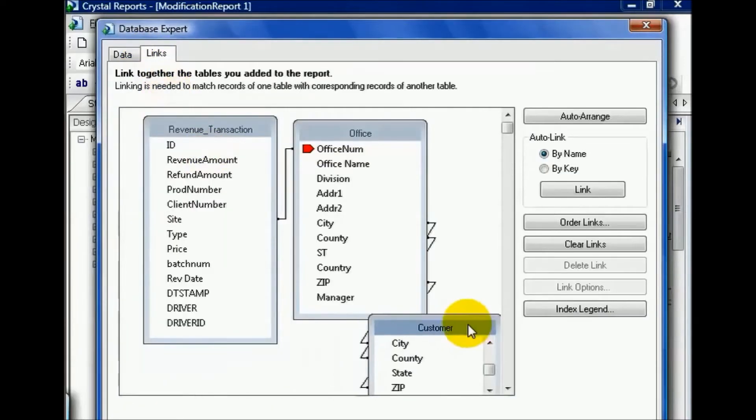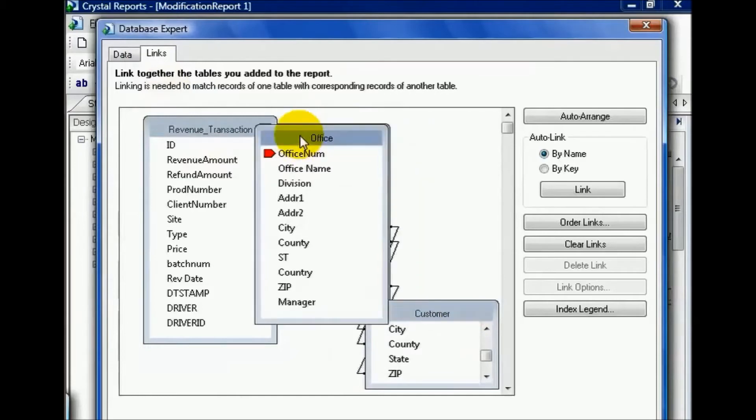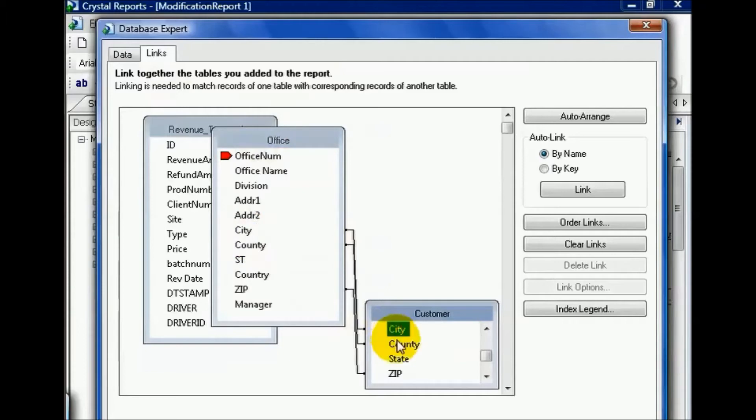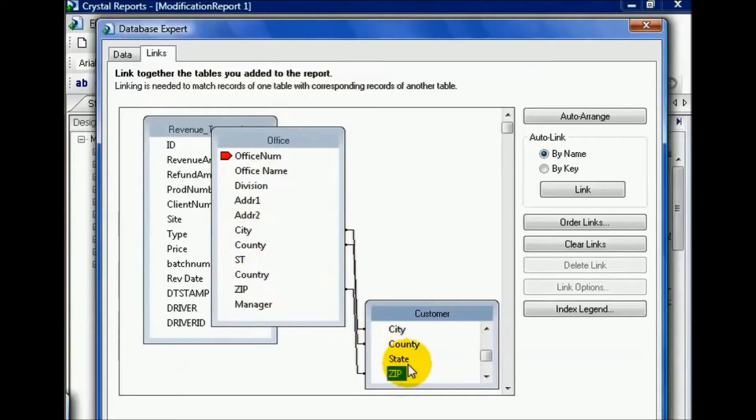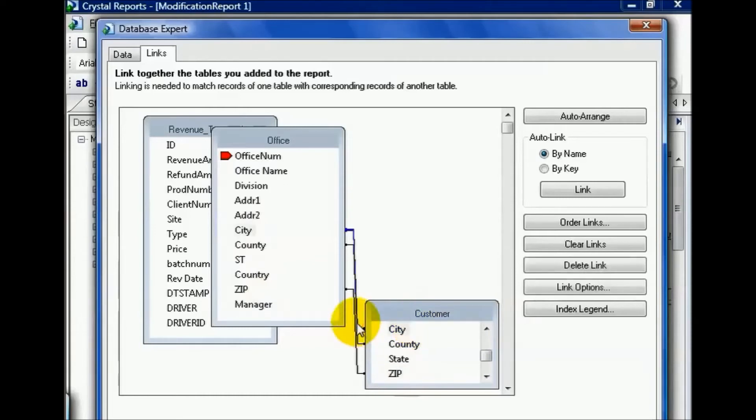For example, if we look at these here, it's taken the new customer table and linked on fields that were spelled identically in each of the tables. Unfortunately, this is not going to help us because these are the city, state, and zip of the office locations versus the actual customer locations. Chances of them matching are slim to none.